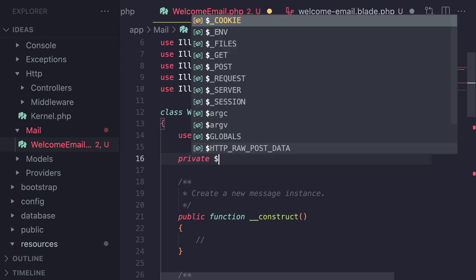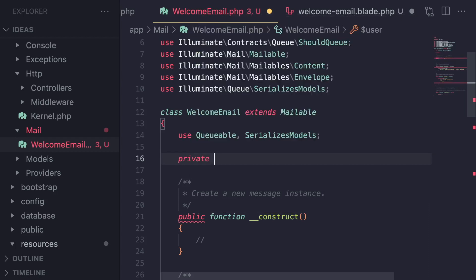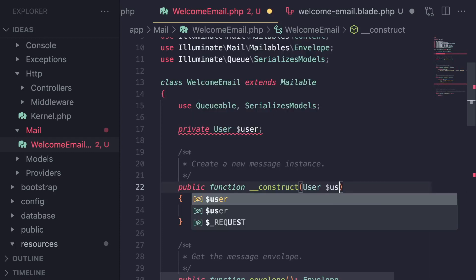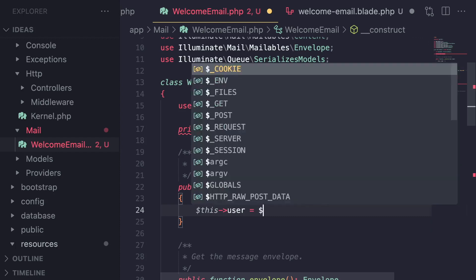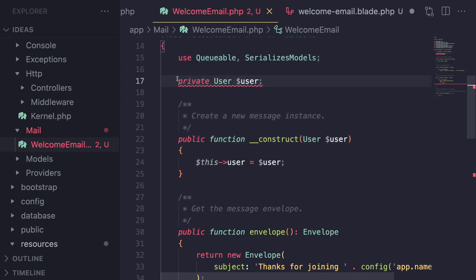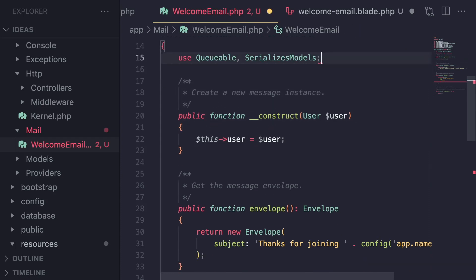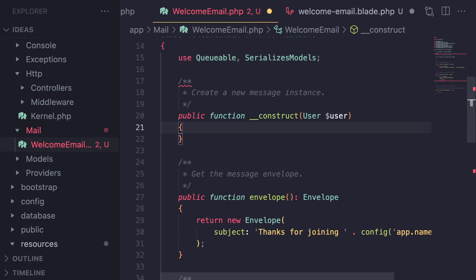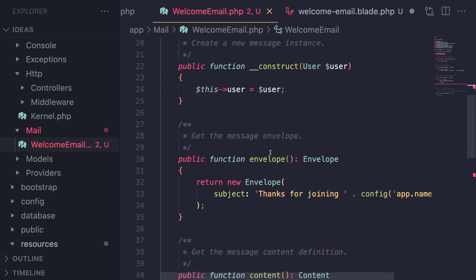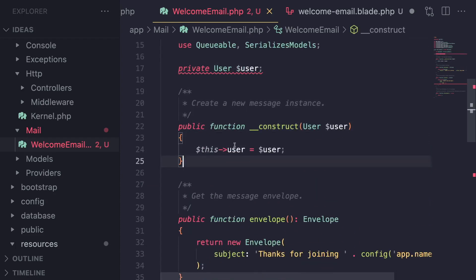Right now we don't have access to this user, so what we can do is define a private property. You can also typecast it — so I'm going to say private User $user. Then receive that in your constructor: `User $user` and `$this->user = $user`. In PHP 8, you can technically shorten this using constructor property promotion, but I'll keep it explicit for clarity.